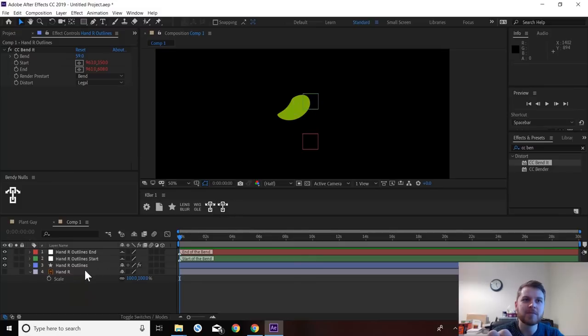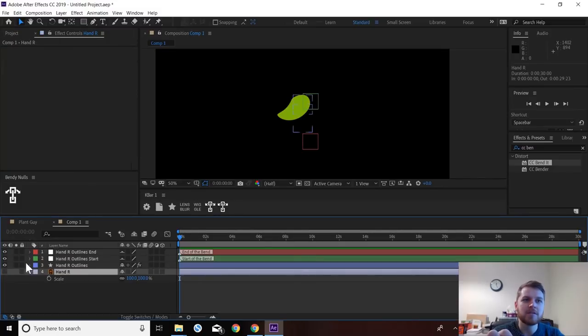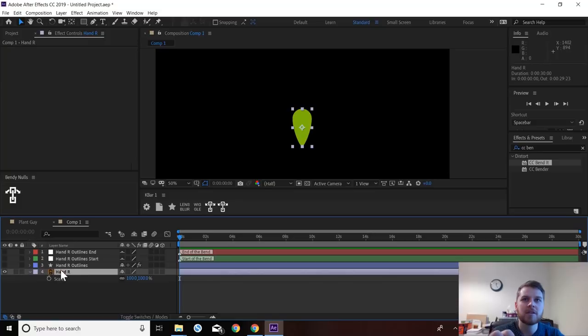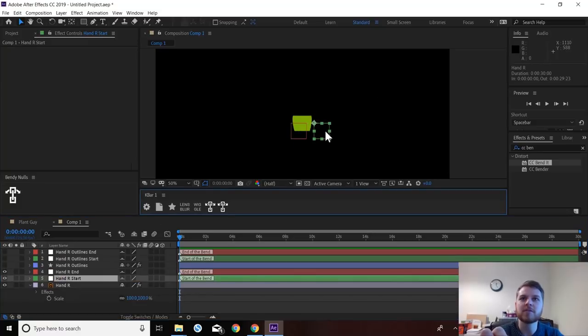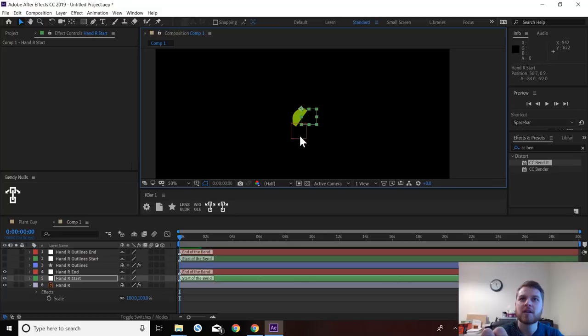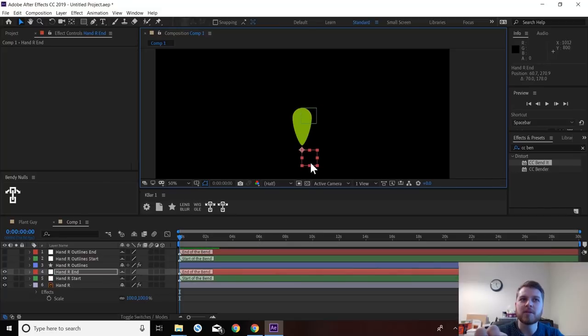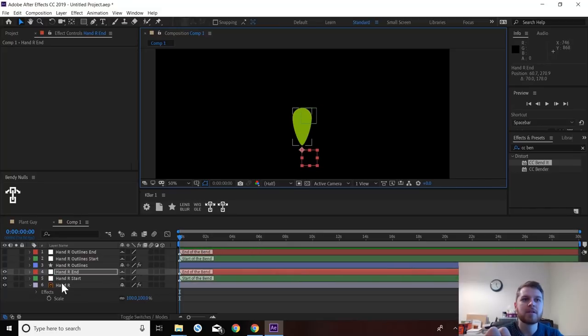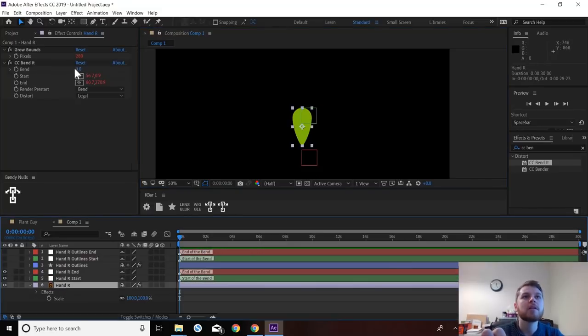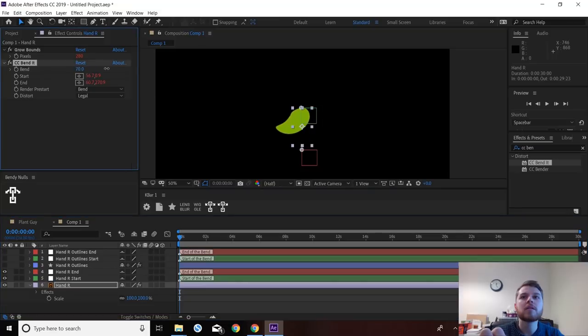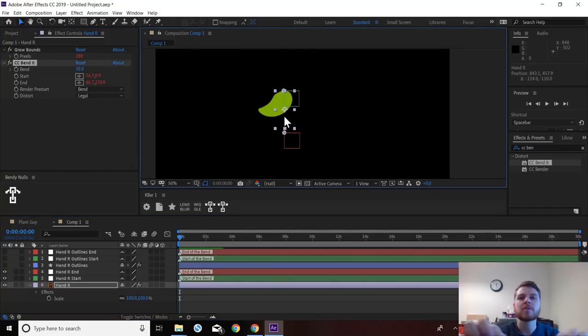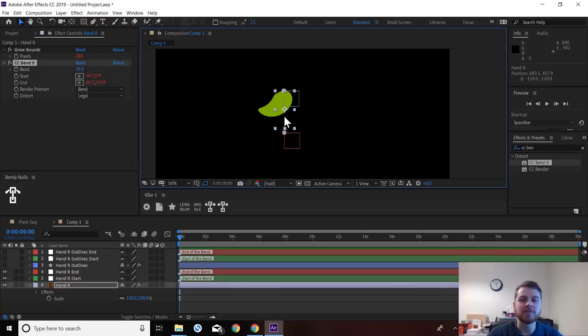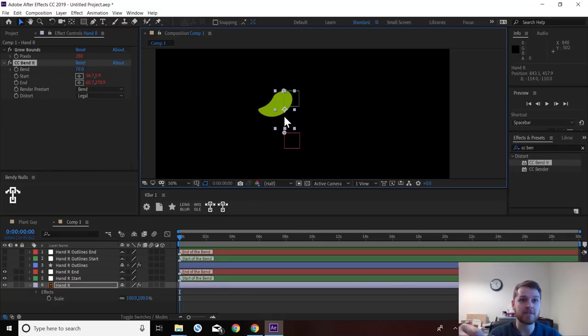And that should have added a new button here. So now you can see I've got two. So if I hide all these, then we can just click this and it will do the same as this button here. So yeah, that is bendy nulls. I hope it's useful. I've been using it loads since I made it. And that's it for this tutorial.